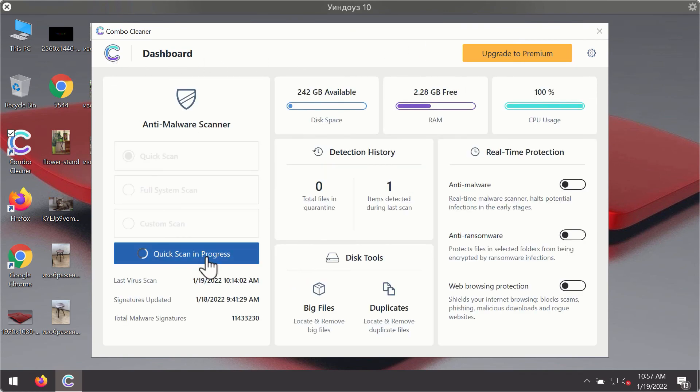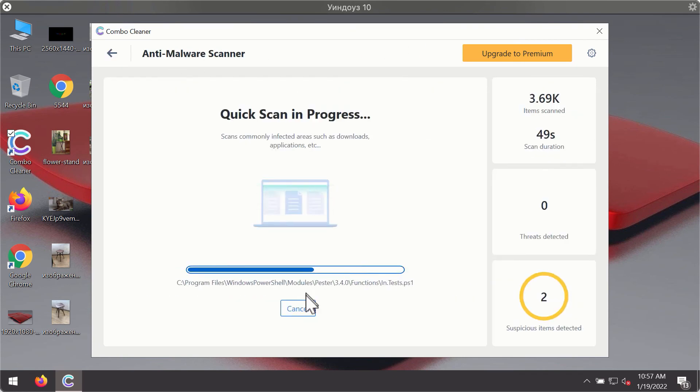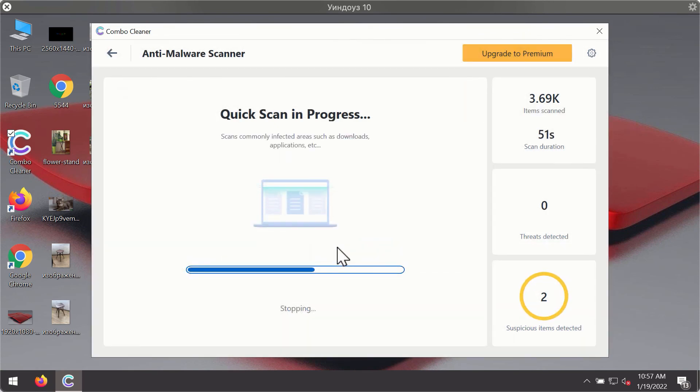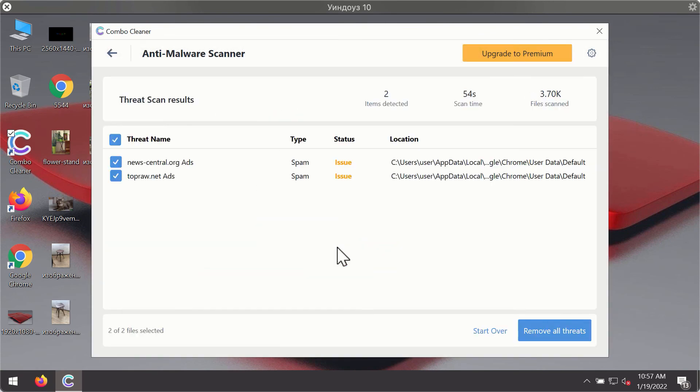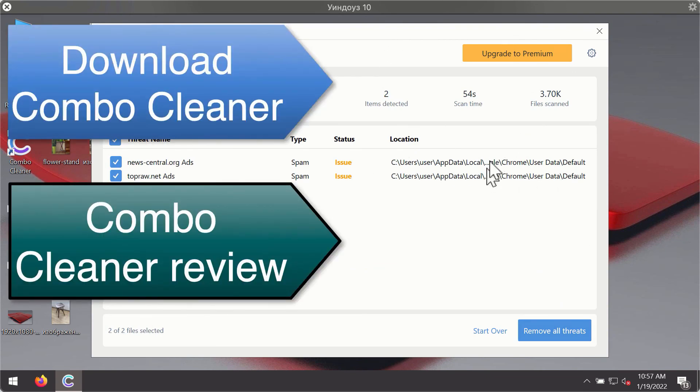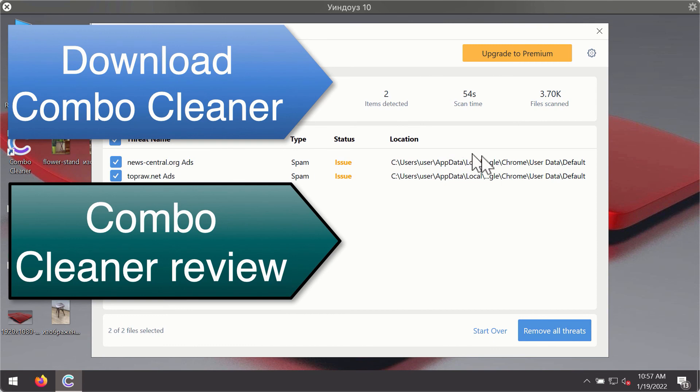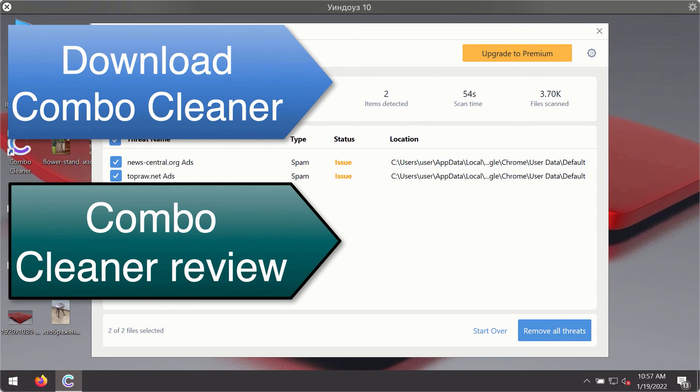Then after the scanning has been completed you'll see the detailed summary of threats that were found during the scanning. The summary will show you the name of the threat and its exact location on your computer. You'll be able to remove each threat manually by going to these locations or you may consider upgrading to the premium license to remove these threats automatically.